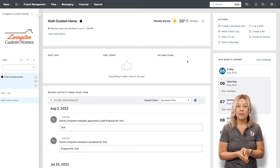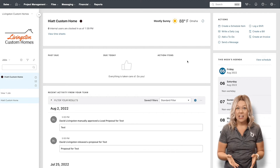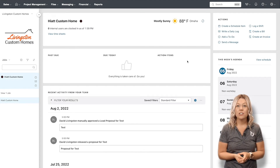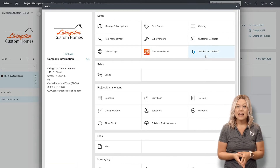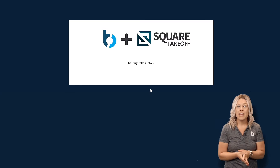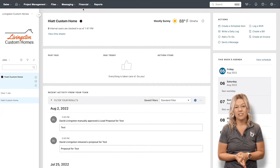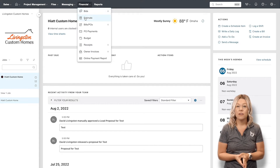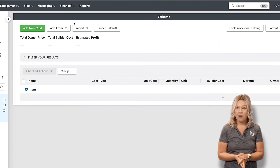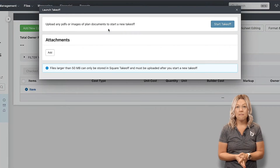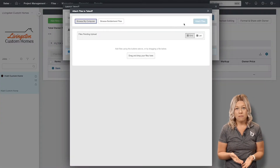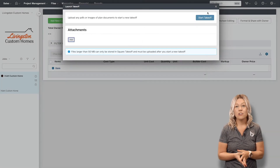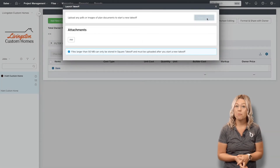Creating project estimates through Buildertrend Takeoff is easy. You'll start by accessing Buildertrend Takeoff within your account. Under Setup, there will be a button labeled Buildertrend Takeoff. Setup is used to create your Takeoff account and manage your users' access. From the Estimate feature, you'll select Launch Takeoff. This will give you the file uploader where you can upload your digital blueprints. You also have the choice to skip this and go directly to Buildertrend Takeoff to upload your blueprints there.